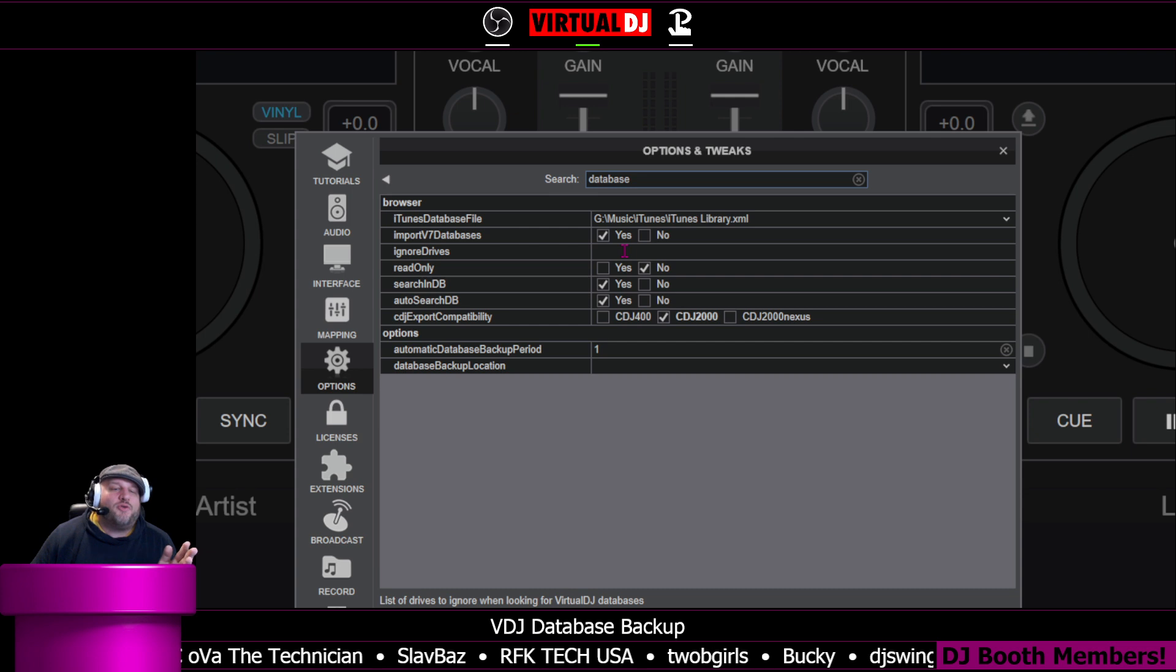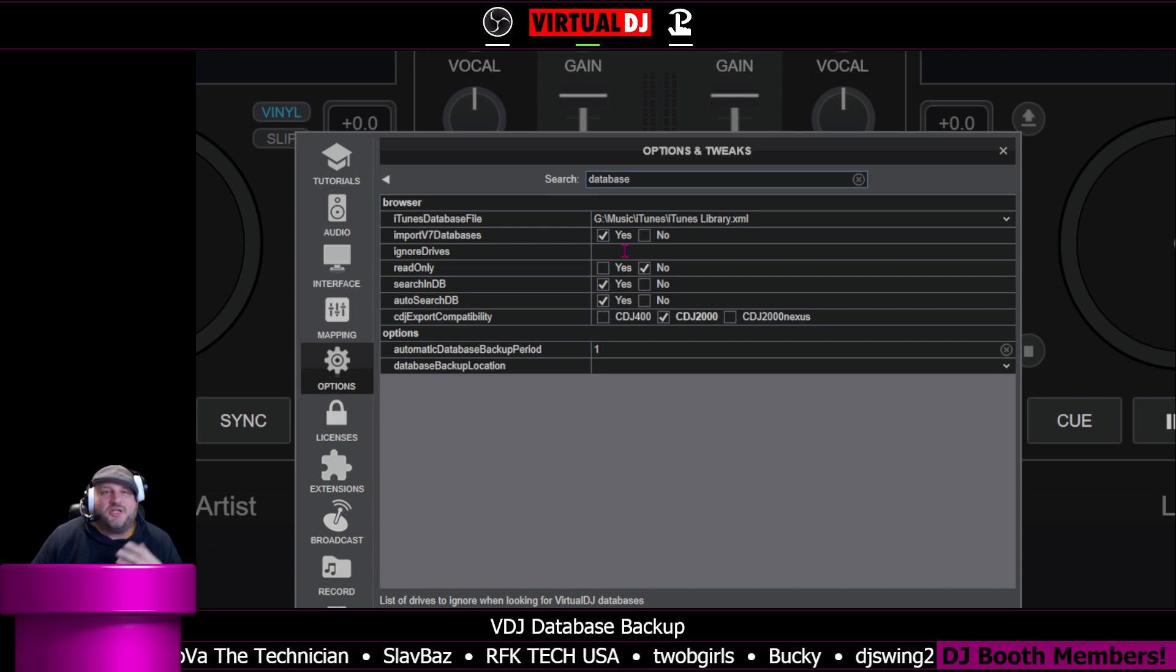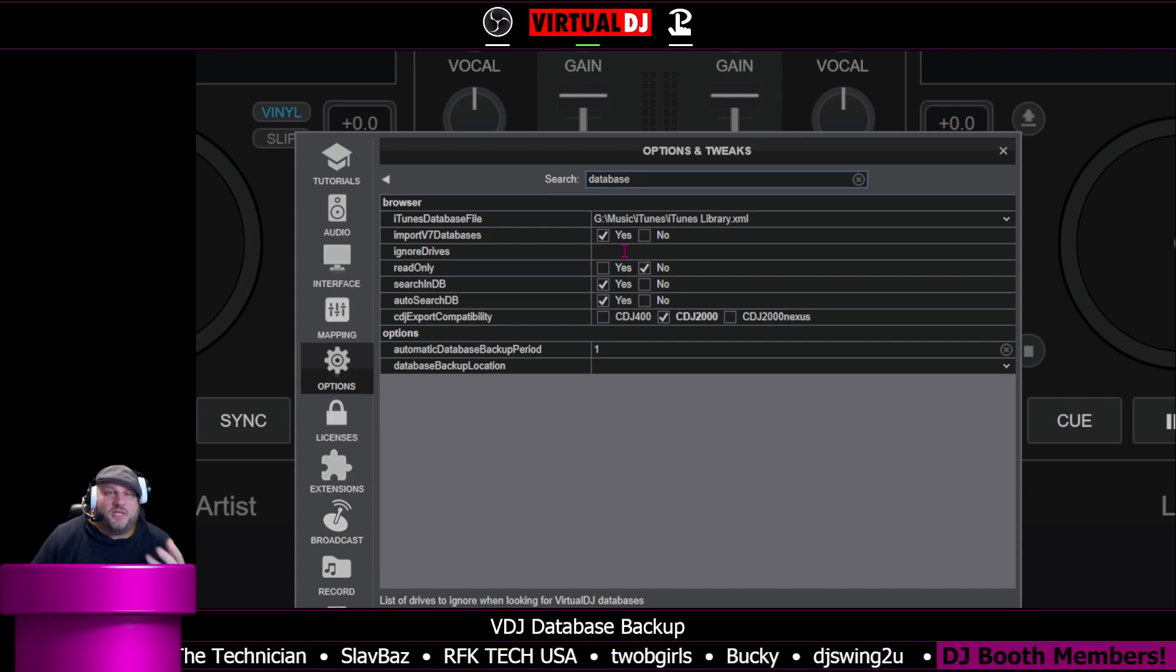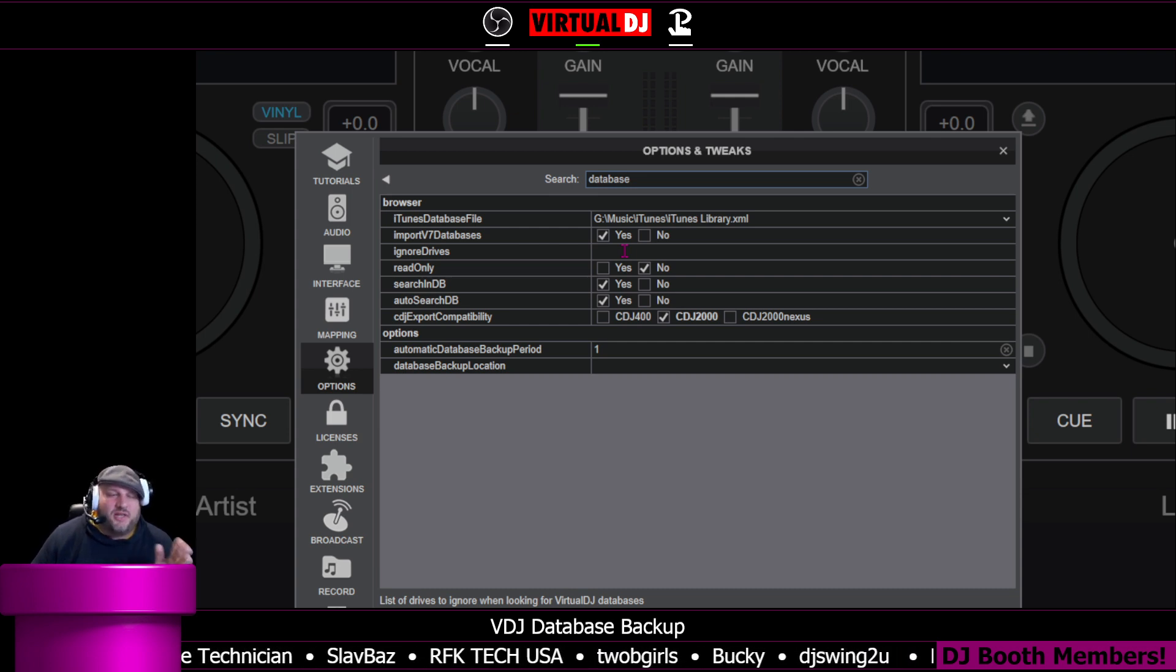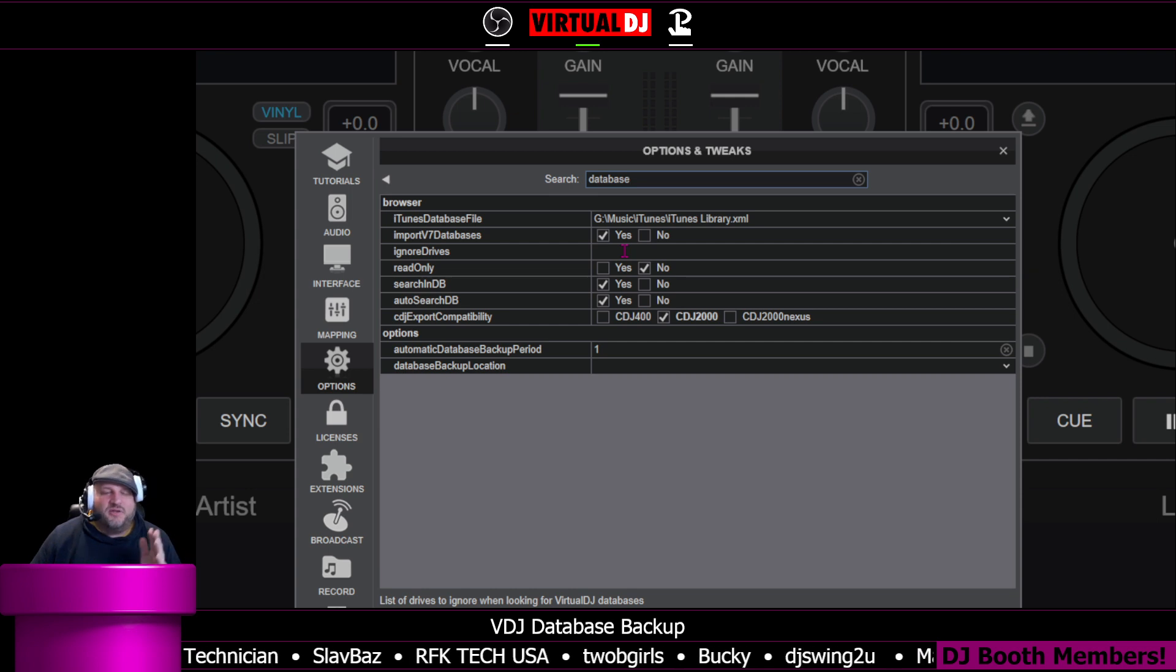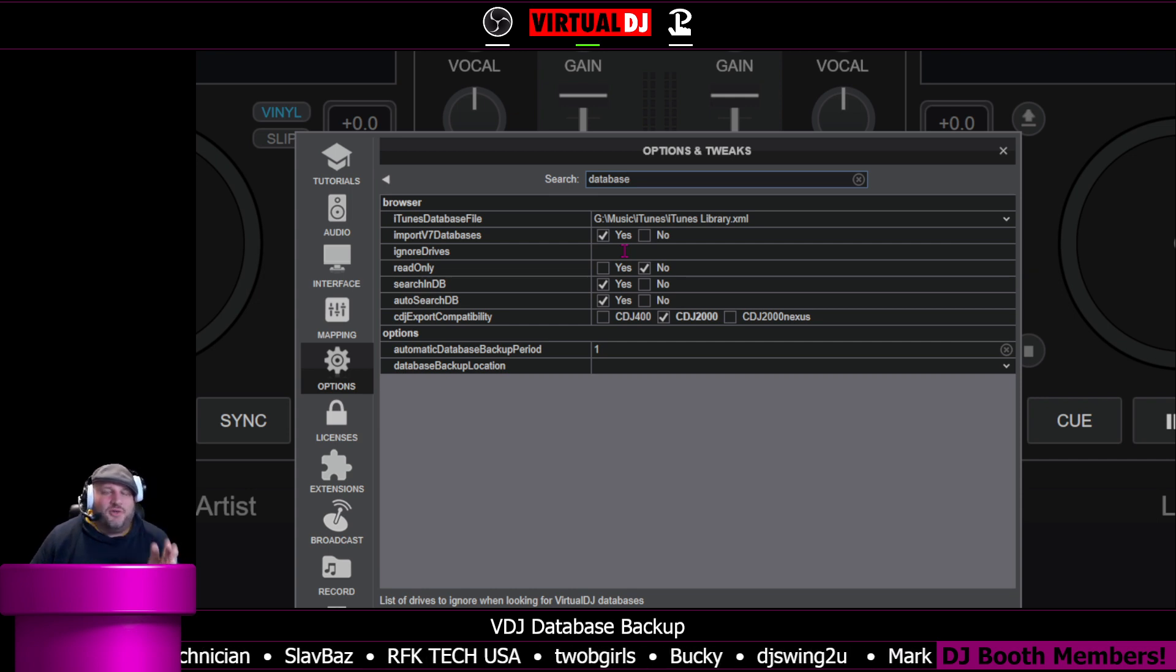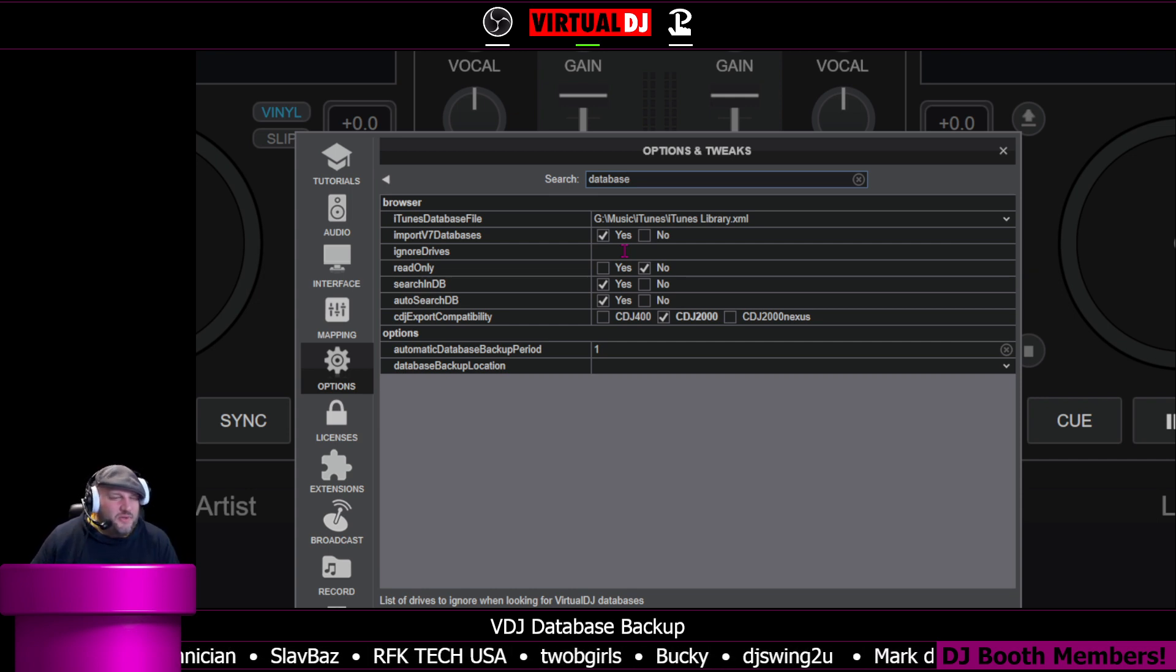You can ignore drives. So if you have additional drives on your computer that may have duplicate music, you can tell it right here, hey, don't look at Drive G, okay? Don't look at Drive D. No matter what you do, don't look at Drive G.